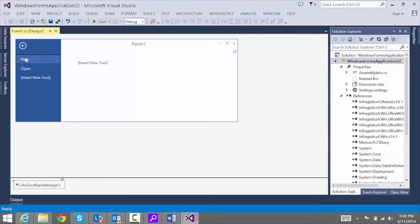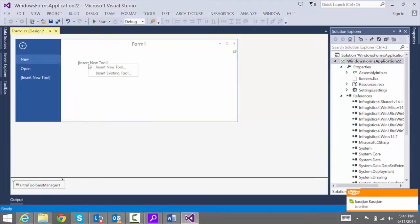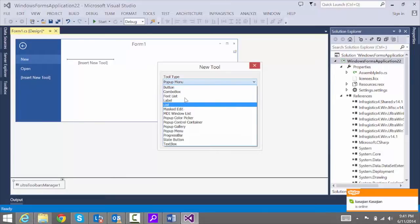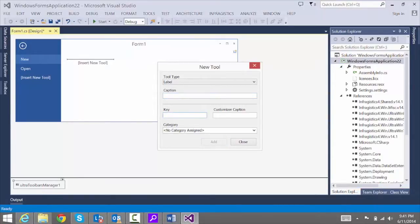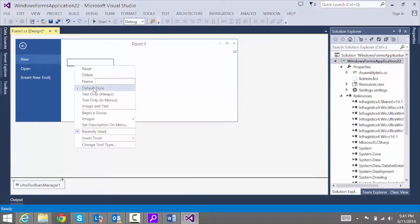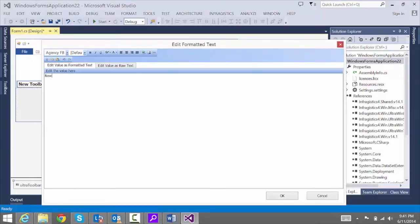Now click on New and add a label that's going to say New. If you go back to Word on Open, there's a large label that says Open — let's do the same thing. Under New, choose Insert New Tool, and it's just going to be a label. We won't give it a caption, but we need to give it a key. Hit Add, then right-click and choose Set Description on Menu to style it. Type in the word New and change the font size to 28. Looks good — hit OK.